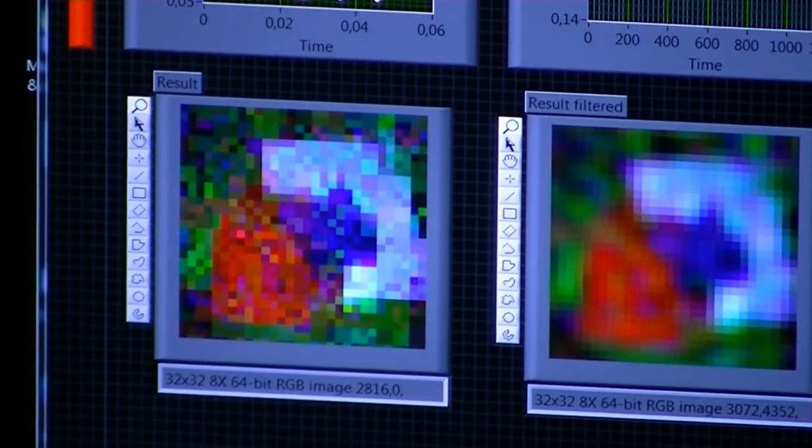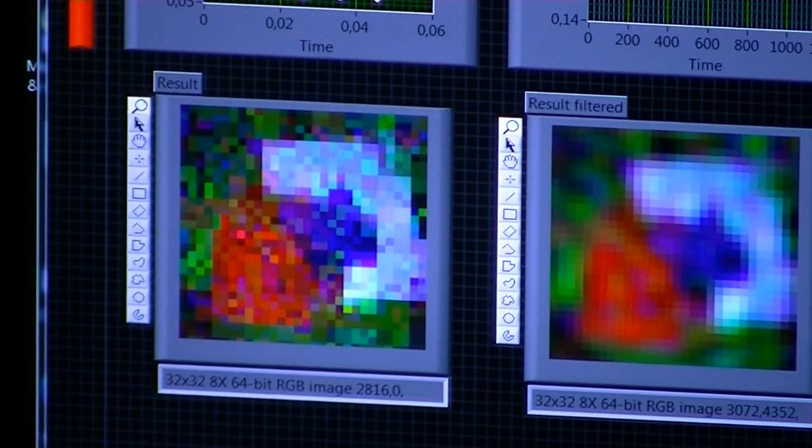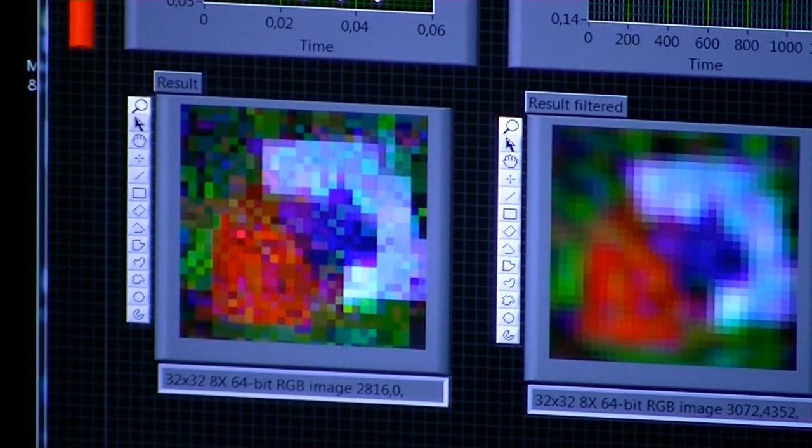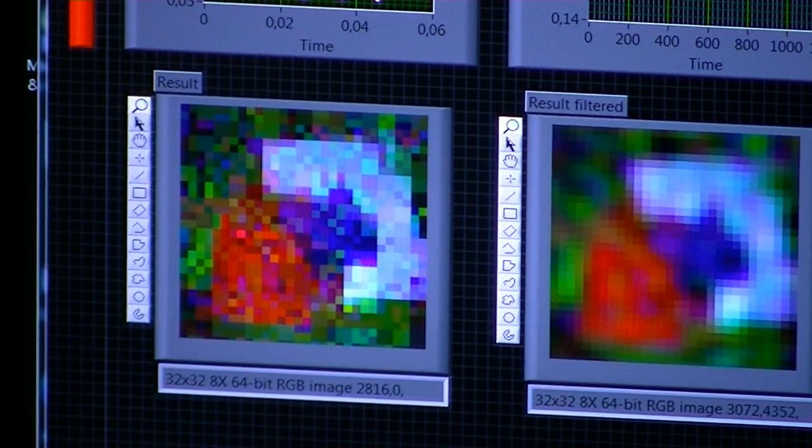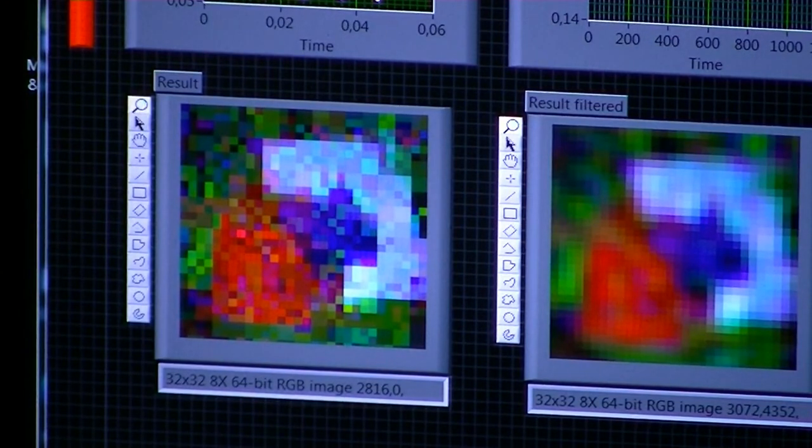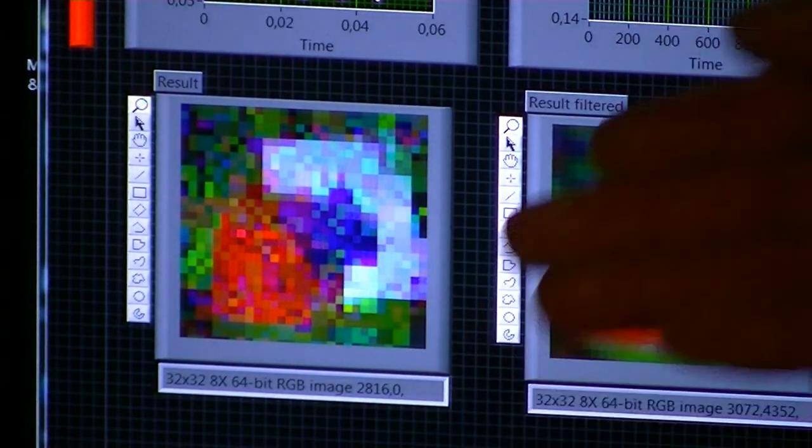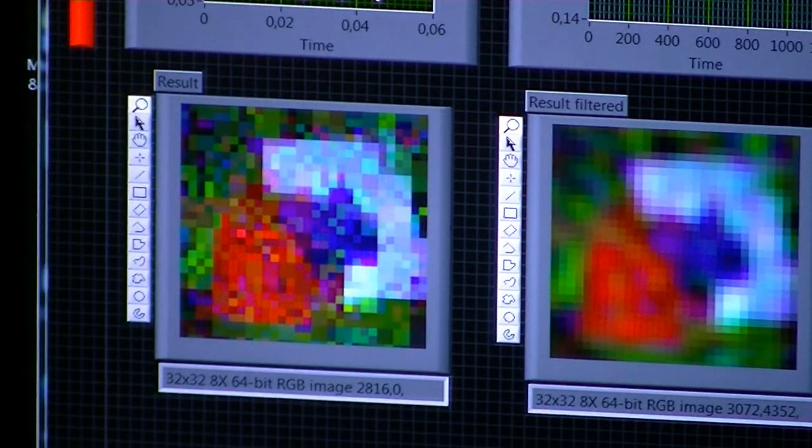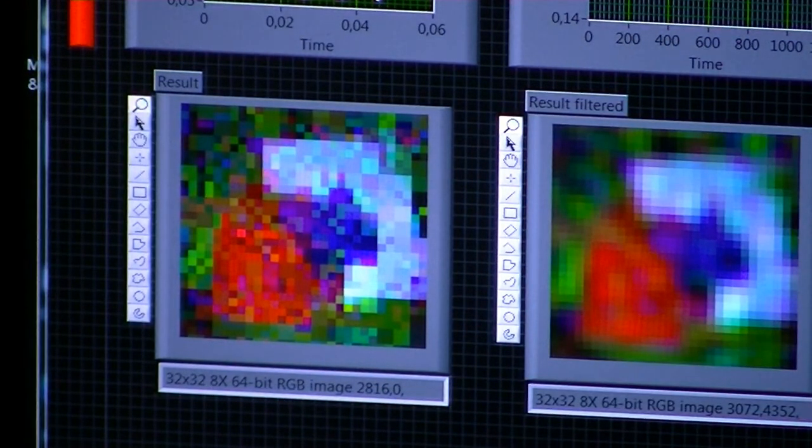And indeed, we see a quite nice reconstruction of our painting, with red, blue, white and green in the correct places.